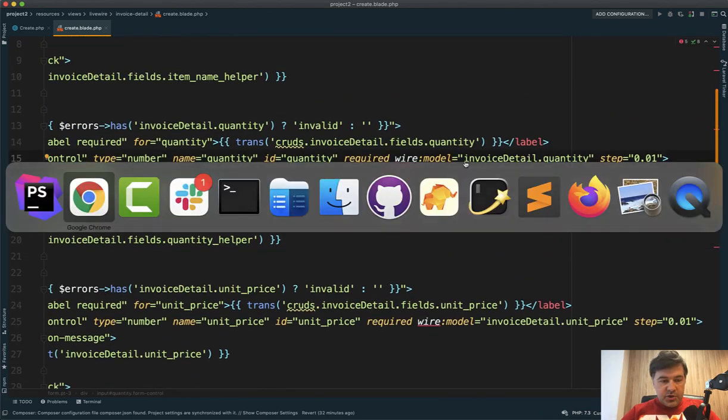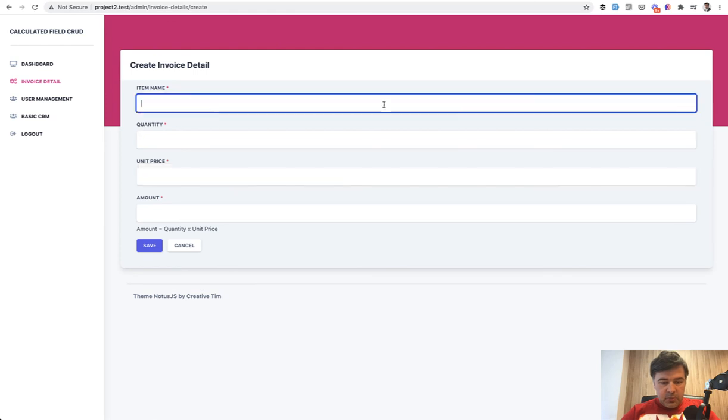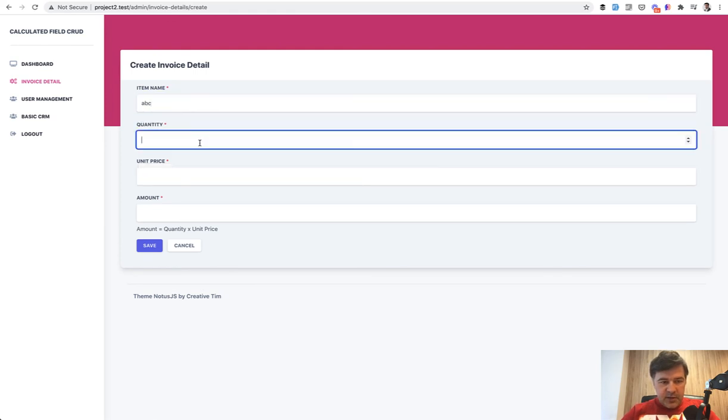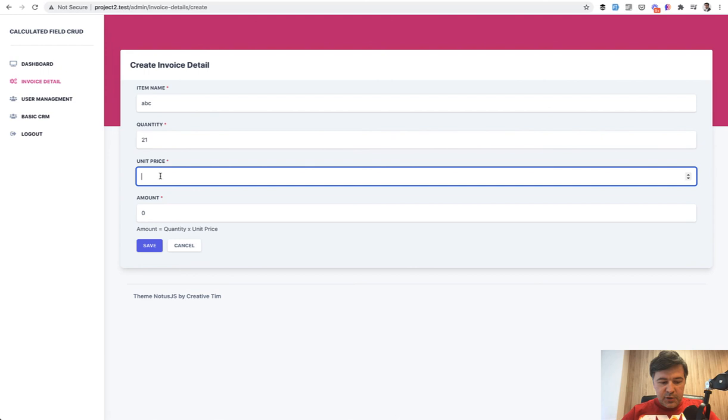Now, if we refresh our page, let's have some item name quantity two, for example, or 21 unit price is one, two, three. And as you can see, it's automatically calculated.